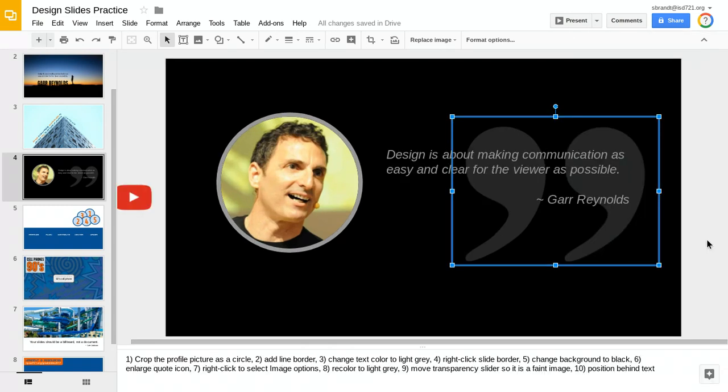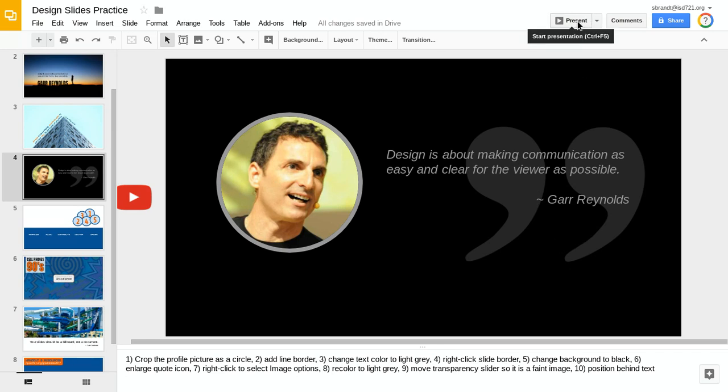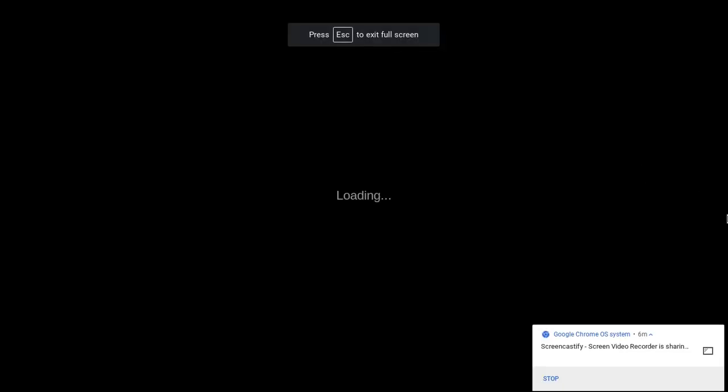I'll close out of that and click off to the side. Now I can see the quotes but it's not quite as prominent, and it helps my text stand out a lot better. Now when I view this slide...